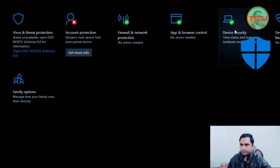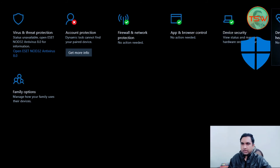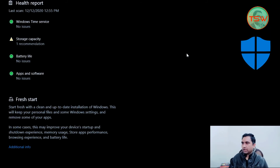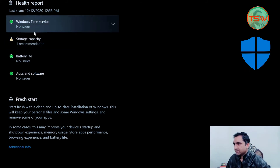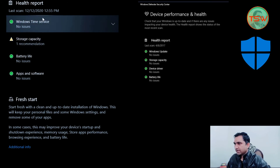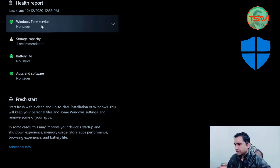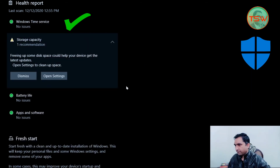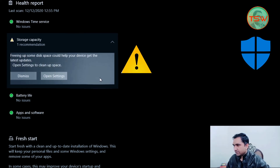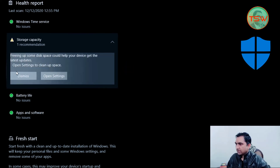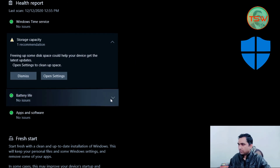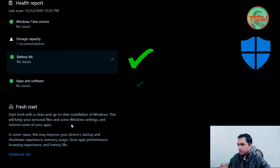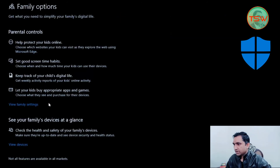The next tab is related to virtualization security and hardware security. Click on 'Device Performance and Health' — it provides a health status of your Windows machine. As you can see, the last scan was today. Windows Time Service has no issue. Storage capacity has one recommendation because my PC is running low on space. Battery life has no issue and apps and software have no issue.